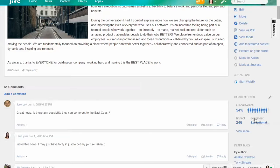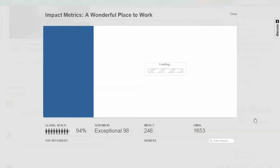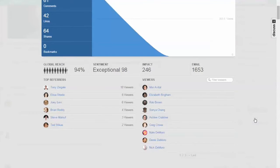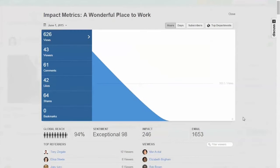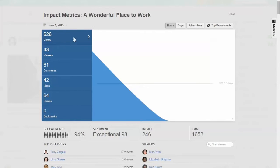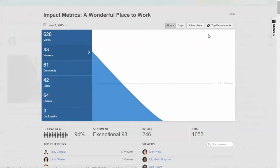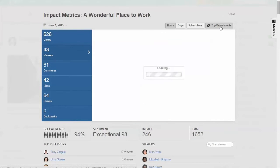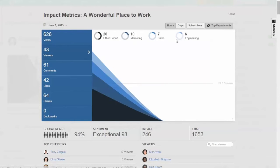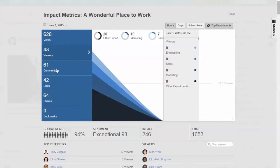Now whether it's a blog post or video, a document, a discussion, it doesn't matter. Jive is going to give you a full view of how people are engaging with this content. You'll see the number of views or unique number of viewers, and you can break it down by people in different departments and who's actually engaging with this throughout the company.